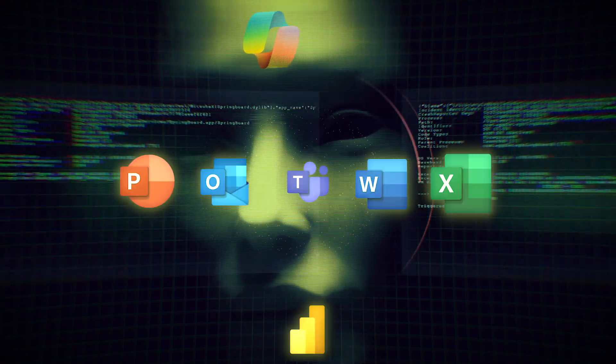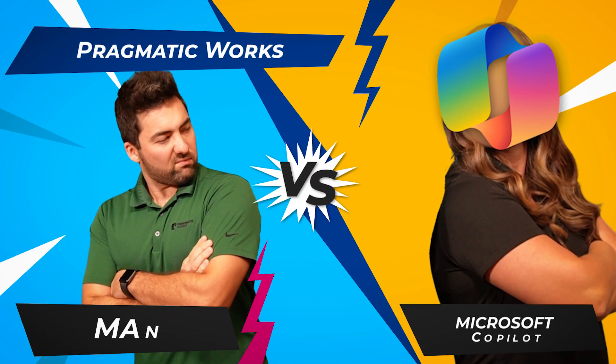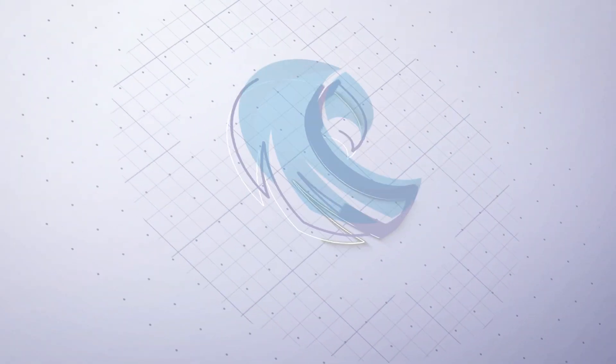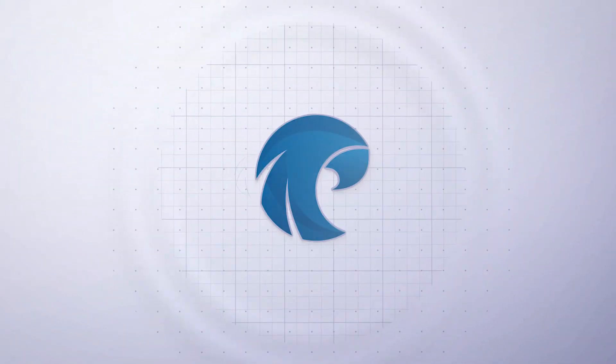AI. Taking over everything. Can a human stop it? This is Man vs. Copilot.